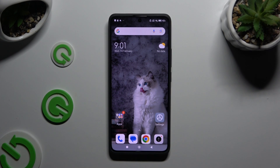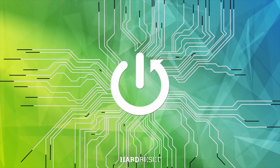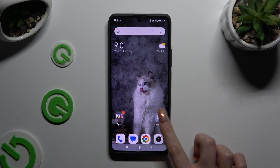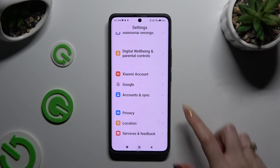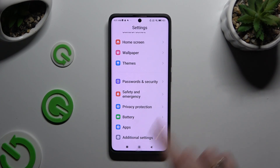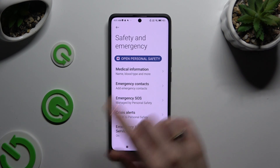In front of me is Xiaomi Redmi Note 13 Pro Plus and today I would like to show you how you can add emergency contacts. Begin by opening settings and scrolling all the way down to access safety and emergency, then click on emergency contacts.